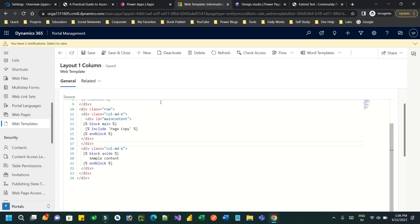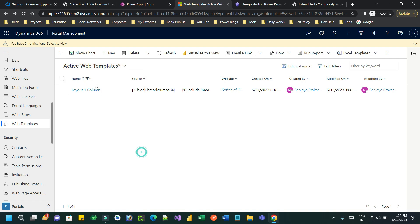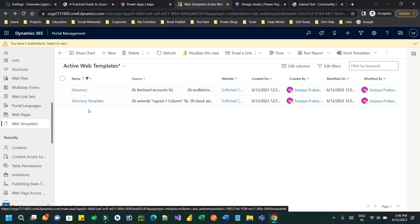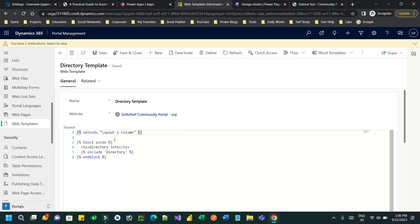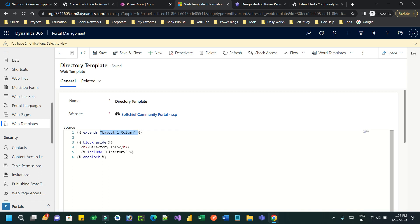Now I go to another web template — I have created a web template called 'Directory Template'. Here I am using the parent web template via the 'extend' liquid code. The extend liquid code inserts the parent web template inside your current web template. I am using the Layout One Column template as the parent. In the parent web template I have a block named 'aside', so using 'block aside' I can override the content of that aside block.